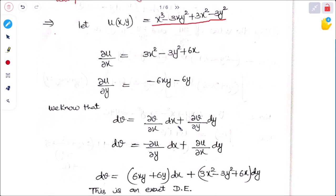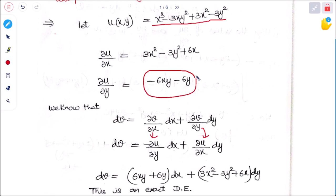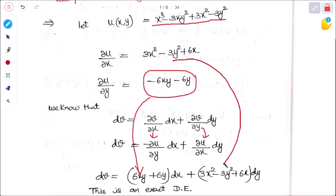Using Cauchy-Riemann conditions, we replace ∂v/∂x with minus ∂u/∂y, and ∂v/∂y is replaced with ∂u/∂x. The value of ∂u/∂y is minus 6xy minus 6y, so we substitute this value here. The minus-minus becomes plus, and then we substitute the value of ∂u/∂x.